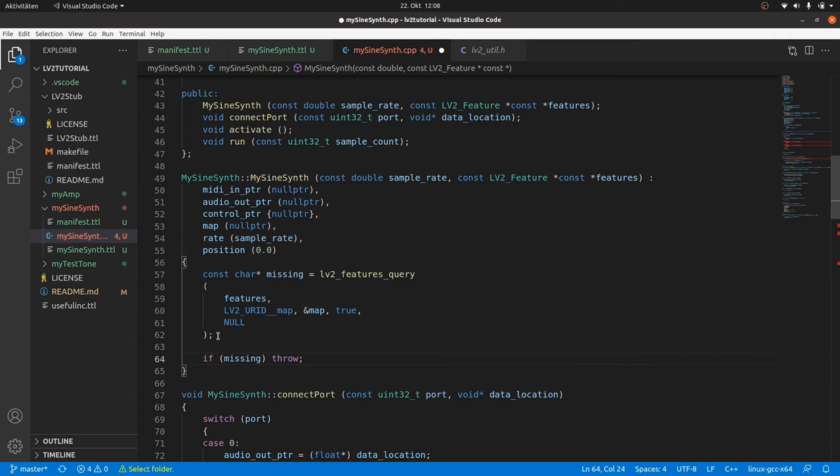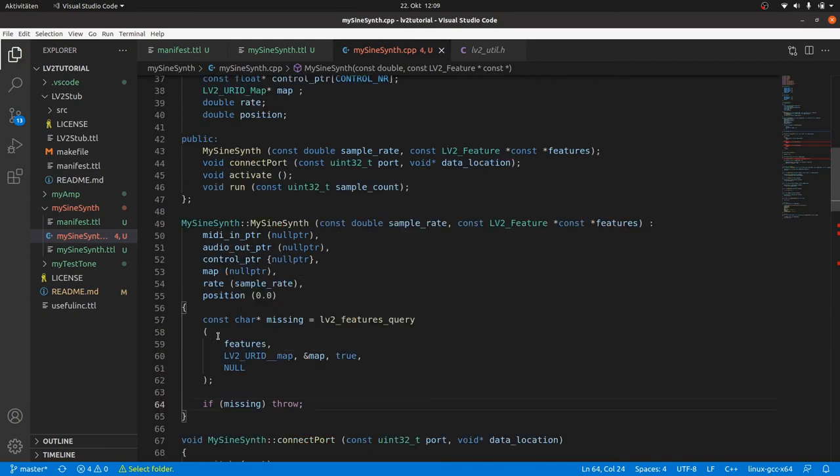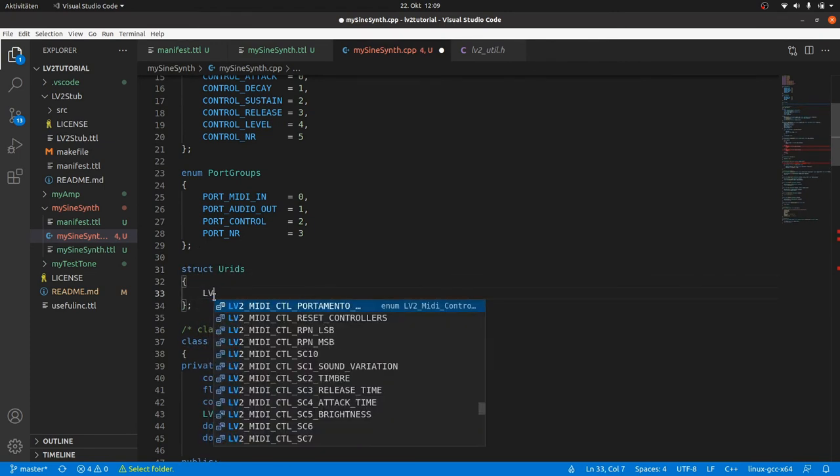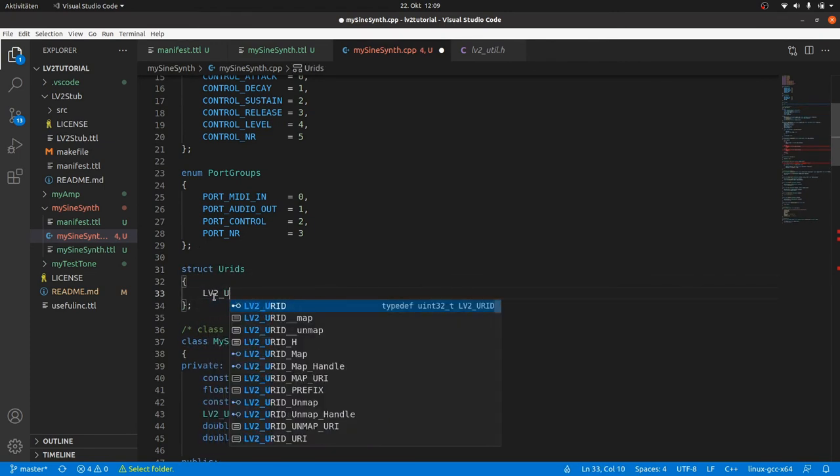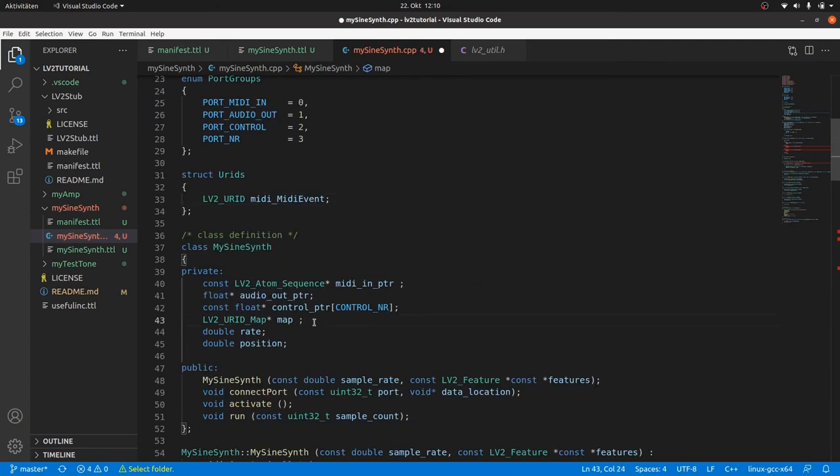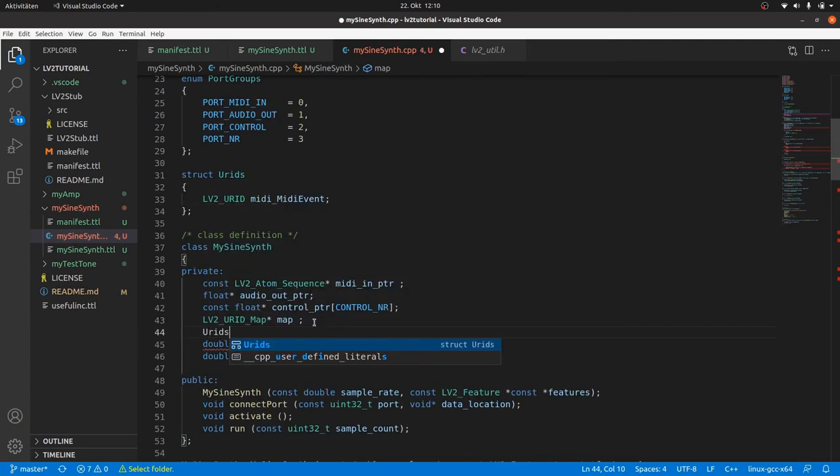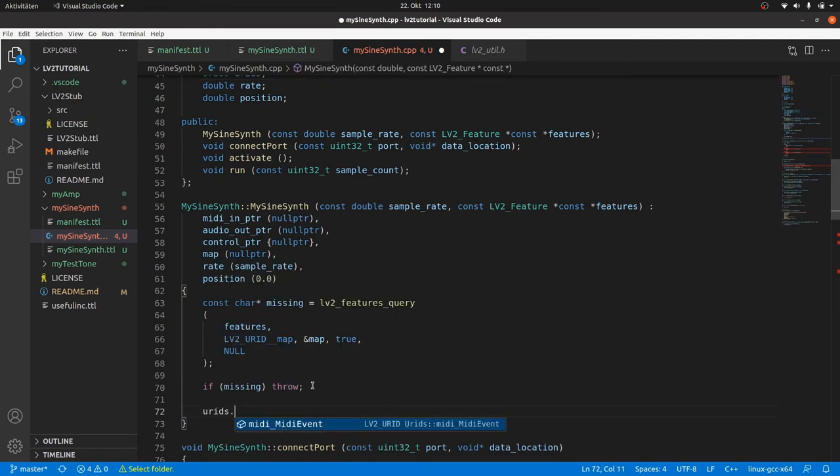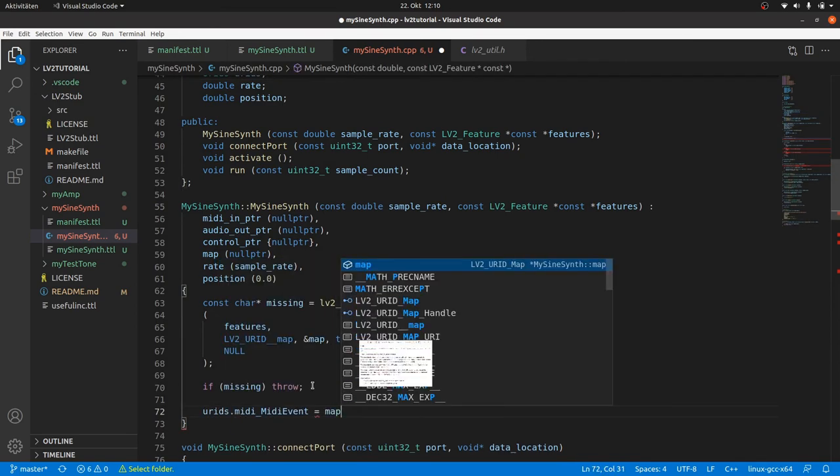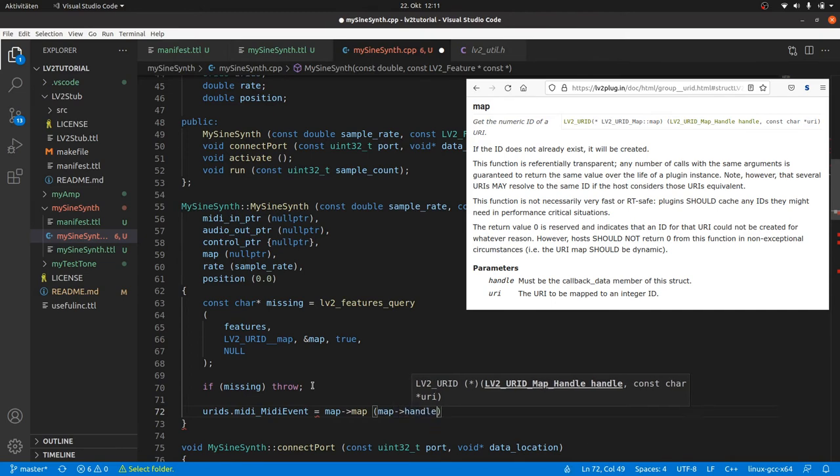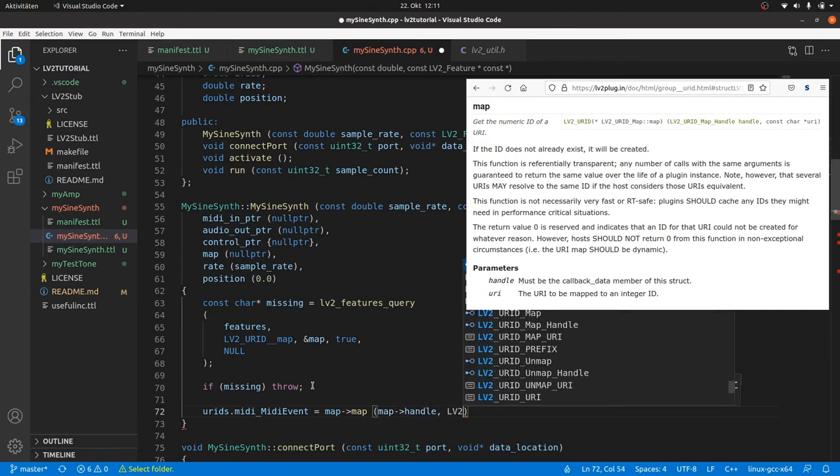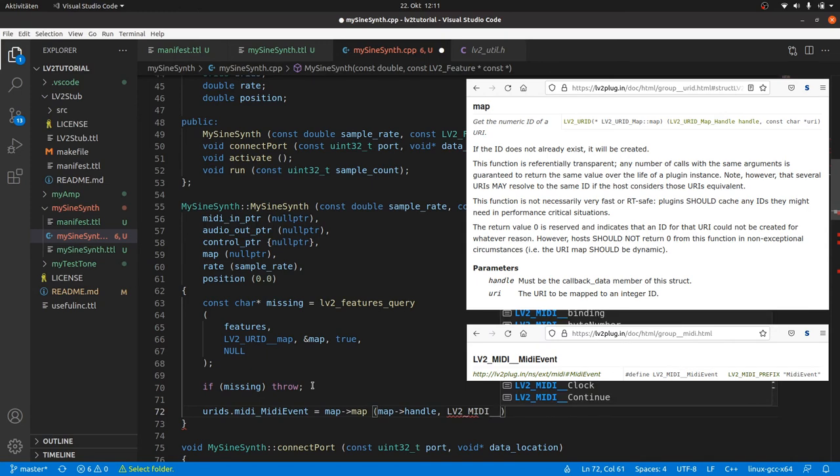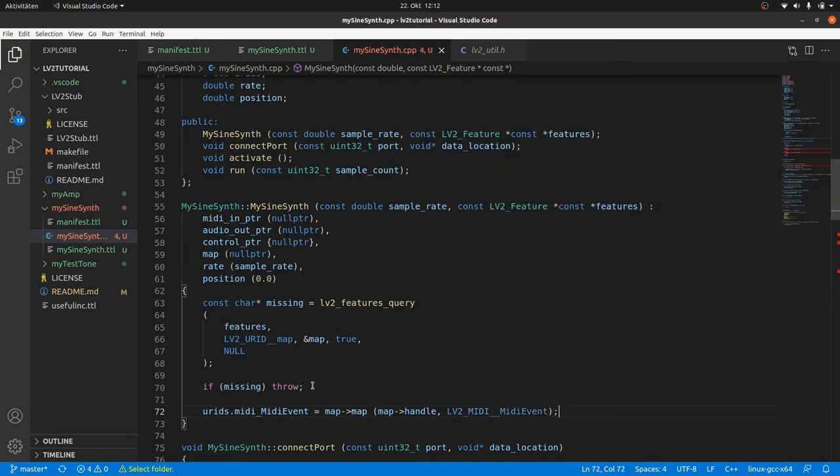Now we can call the map function from the map feature struct pointer we got. This function will return the lv2 URI IDs of the URIs we request. And we should store them. The best way is to store them either in a struct or an array. So we declare a struct with the only lv2 URI ID we need: midi_MidiEvent. And also declare a class member for this struct. Then we can assign URIDs.midi_MidiEvent with the URI ID returned by the map function of the struct where map points to. Don't get confused by the double names. The first map is for the feature struct. The second one is for the function. And we have to pass the map handle as this is a C function and this is a way of object-oriented programming in C, and the predefined URI for midi event as a C string.